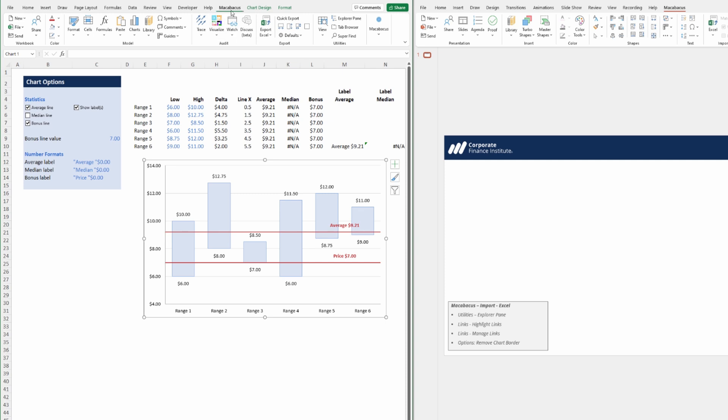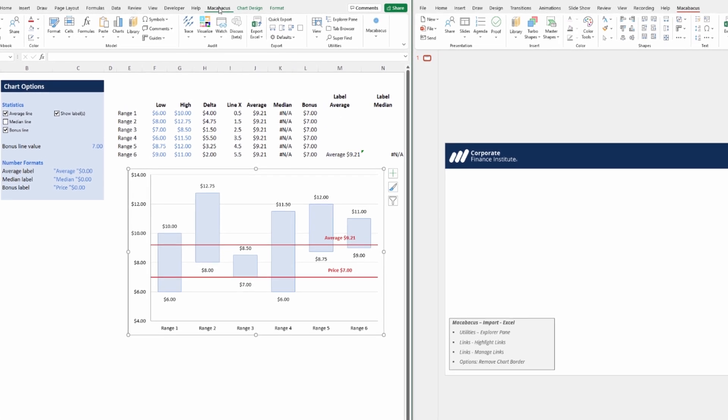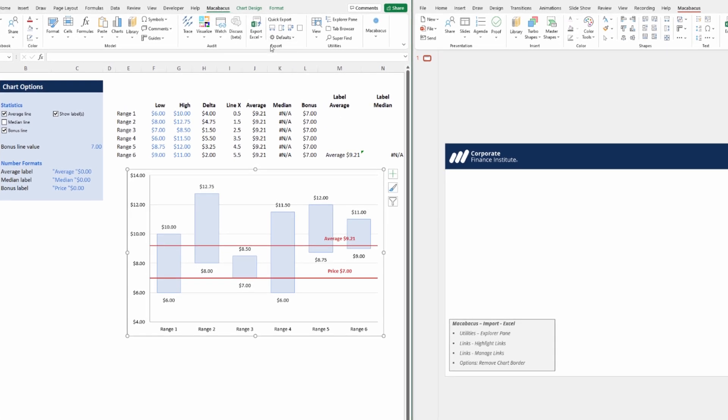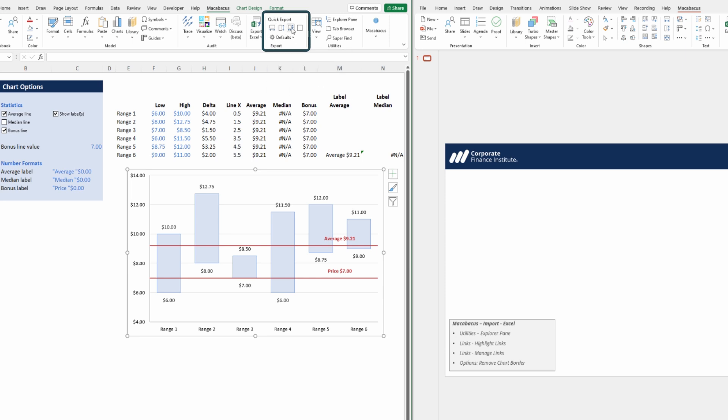Let's select the chart, then go up to the Macabacus section of the ribbon. Under export we have a number of options: we could export and match the width, the height, the size, or we could say export none. You can see below the shortcut for this is Ctrl+Alt+Right.